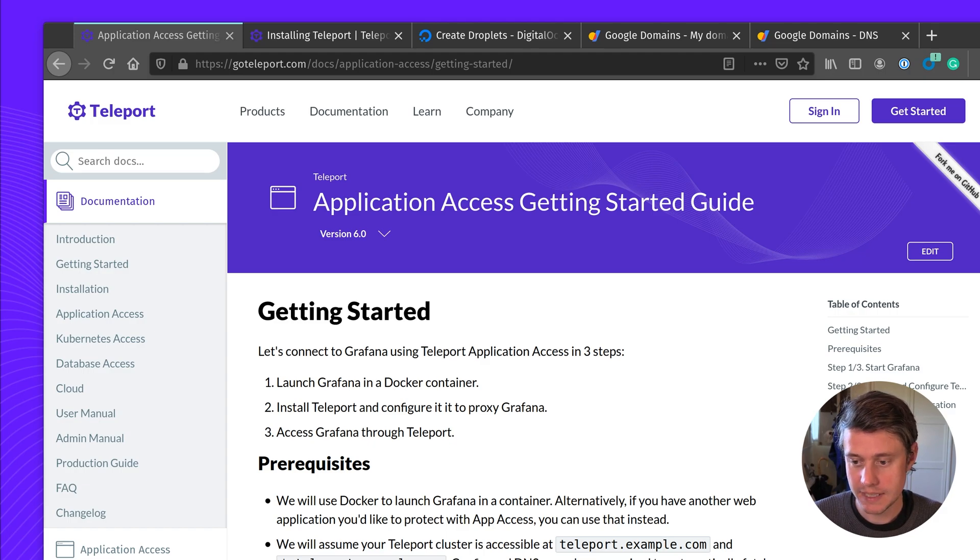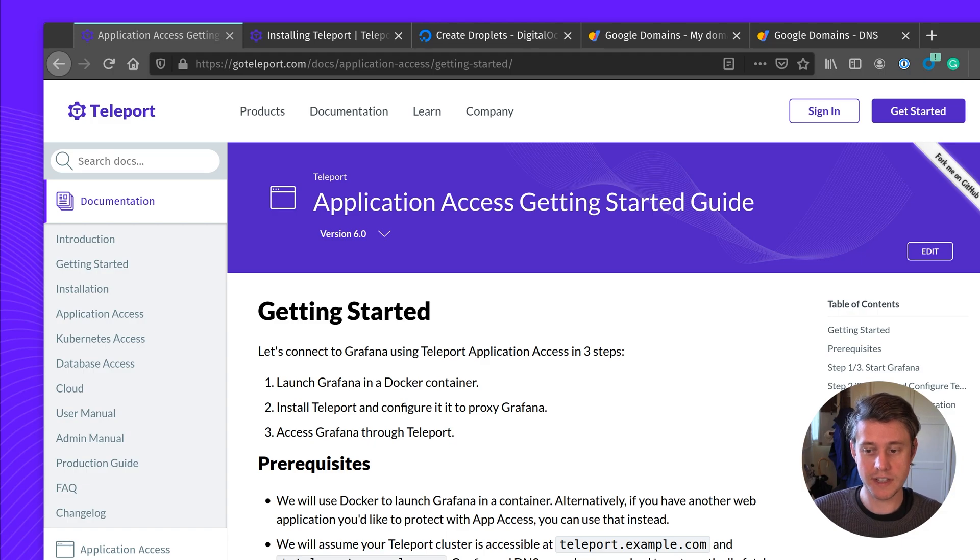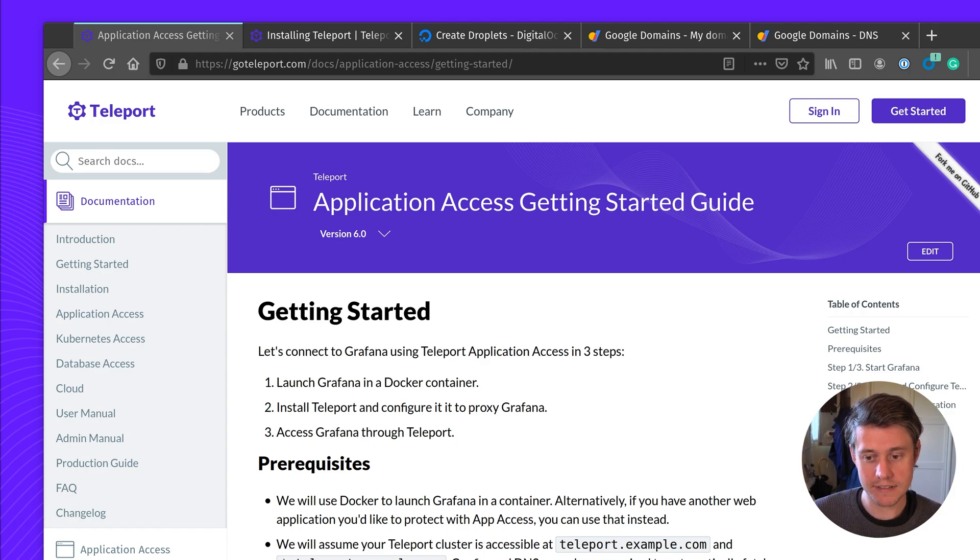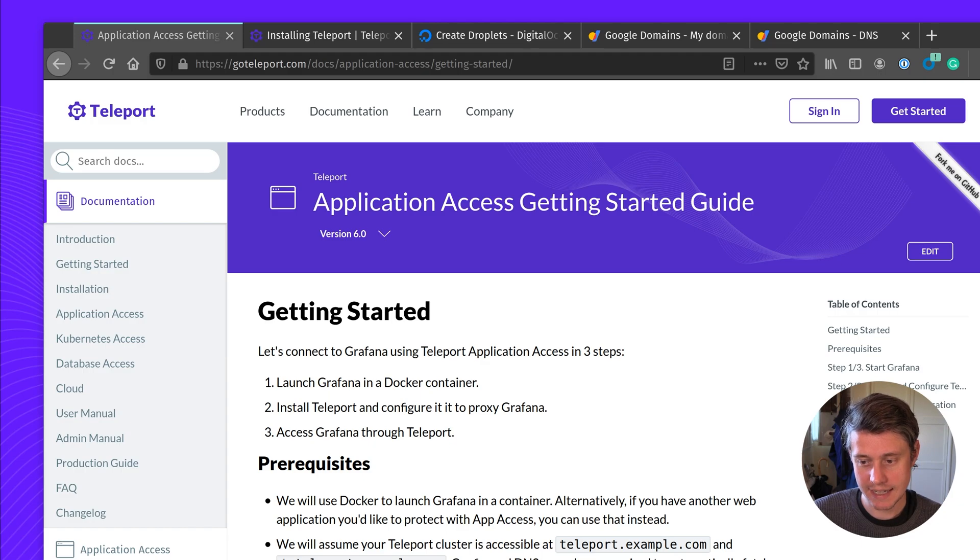To get started, in this tutorial we're going to do three things. We're going to launch Grafana in a Docker container, install Teleport and configure it to proxy Grafana, and then access Grafana through Teleport.